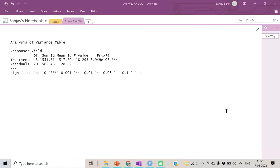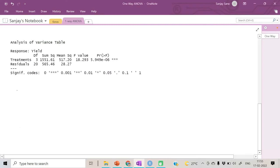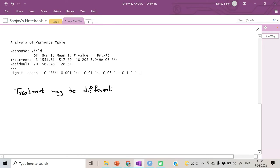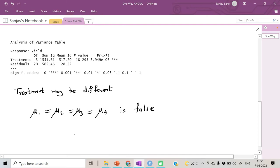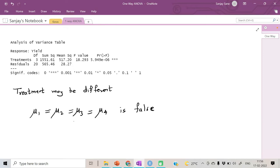The conclusion is that the treatments may be different. Now if treatments are different, this gives rise to more questions. If we're saying that μ₁=μ₂=μ₃=μ₄ is false, then it may happen that either μ₁=μ₂, or all four μ's are different, or some μ's are equal and some are not, or one among these four is different.